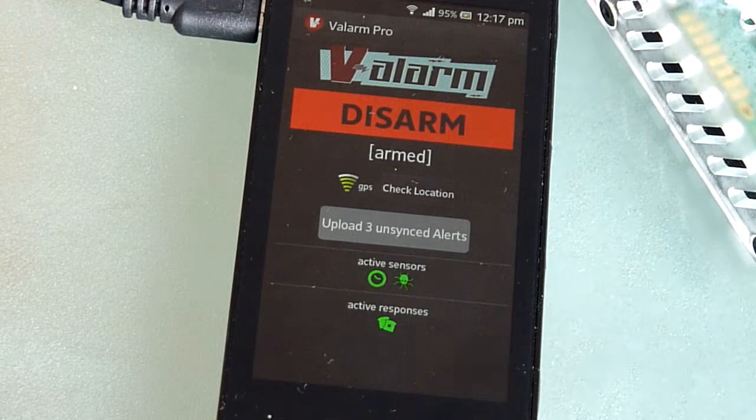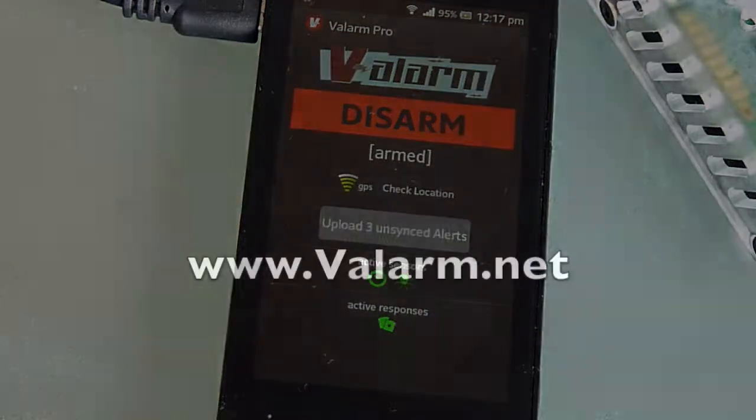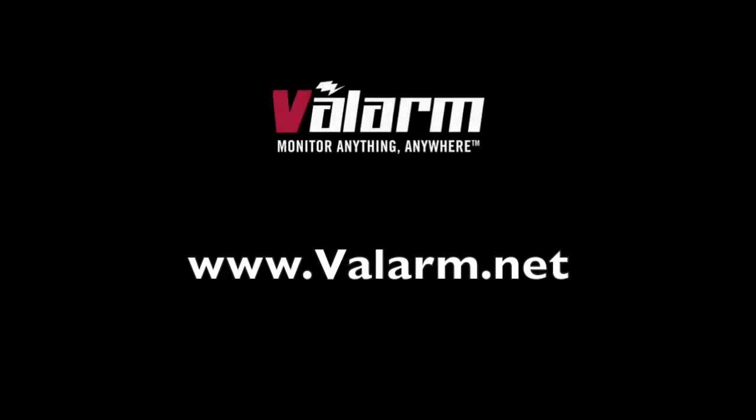Please don't hesitate to contact us at info@valarm.net if you have any questions, comments, or suggestions for another video.